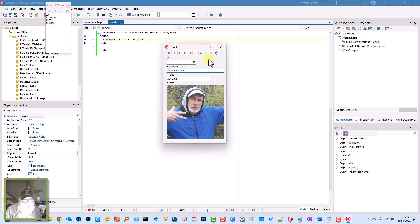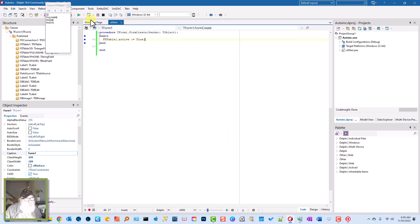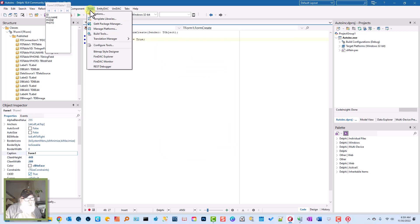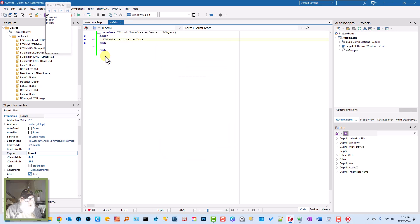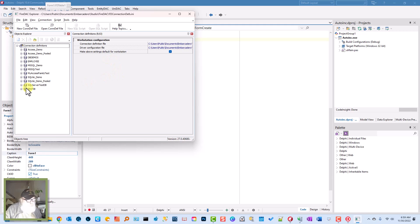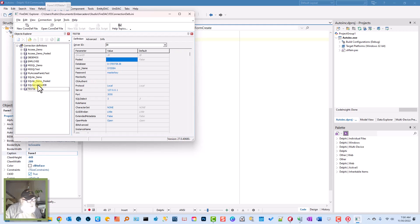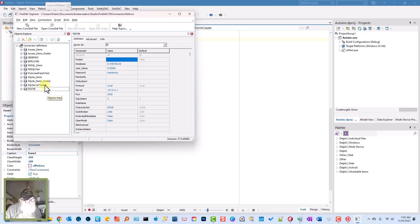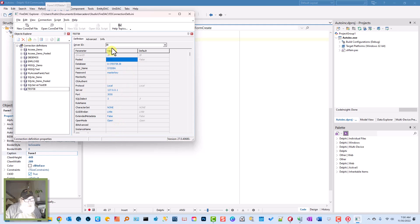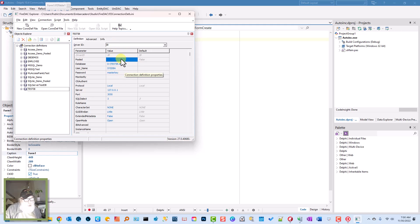Let's go look at the Tools again, FireDAC Explorer. Here you see Test IB. We got that by way of adding a new connection definition, and then filled in these few fields that had to be filled in, plus our driver ID of course, IB for InterBase. Got the login right, the database directory or actual database file with full path.